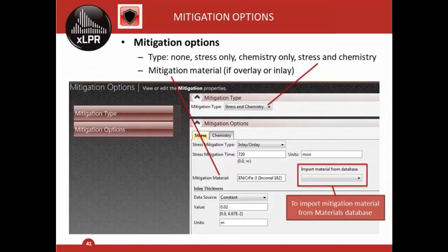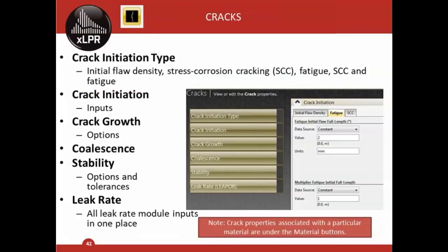The Mitigation Options menu lets users select the mitigation type, after which applicable mitigation options appear — including importing material properties directly for inlay, onlay, or overlay. The Cracks menu shows high-level options for initiation and growth type — for individual crack properties per material, go to the Material Properties buttons. The Inspection and Leak Detection panel includes pre-mitigation, post-mitigation, and during-mitigation inspection options. All correlations are in one centralized location under the Correlations menu, where you can select correlations for different materials or inspection and leak detection properties.